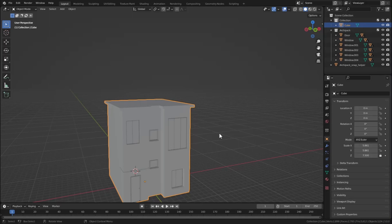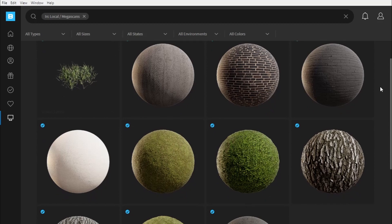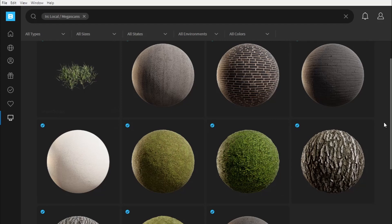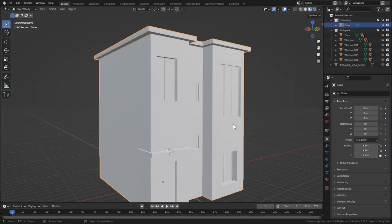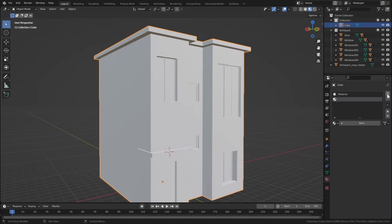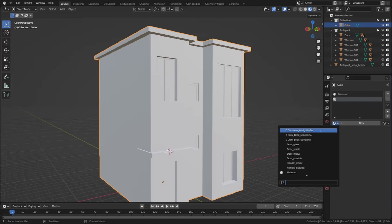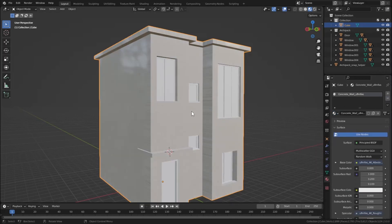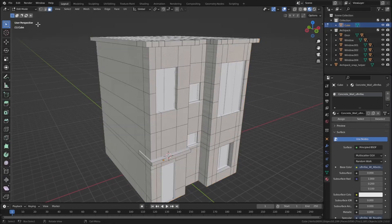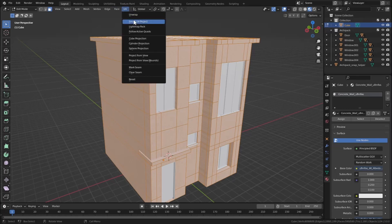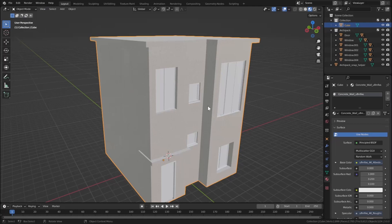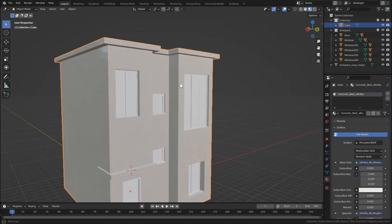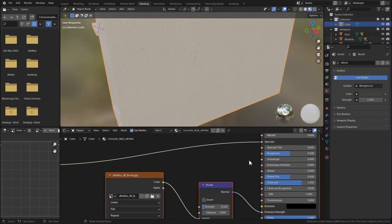The materials I'm using will be linked in the description. For the white color I'm using the Concrete Wall, for the black color the Dark Brick Facade, and for the middle wall also the Dark Brick Facade. Let's go to Material Preview, select our material — I've exported it from Quixel Megascans — and choose Concrete Wall. Remove the old material so it's applied to the building. In edit mode, select all, go to UV's > Smart UV Project. There's a glitch in the material, so let's fix it: plug the Roughness into Roughness and the Bump into Normal.